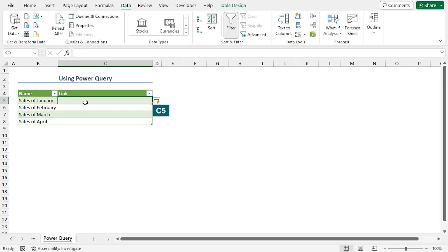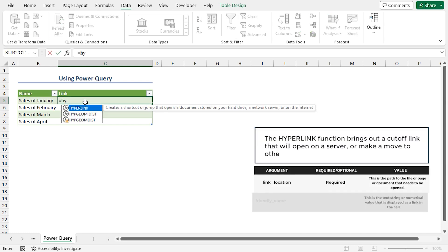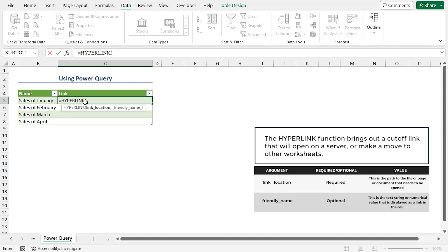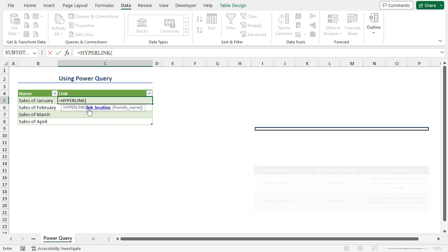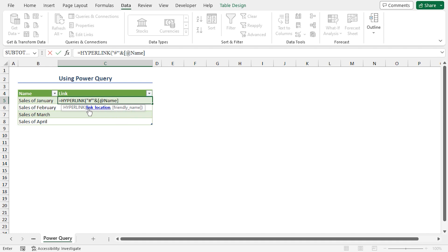Select cell C5 where I will insert the sheet link. Now, I will enter a formula in that cell. Place an equal sign, hyperlink function. As the link location argument, I will place hash ampersand operator. Add the rate of name. Again, ampersand operator. And cell reference A1.